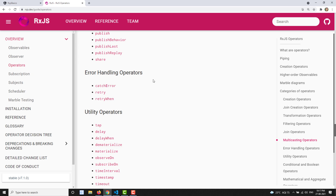Up to now we have seen observables which are sending data and emitting values successfully. But if any problem comes — if any error occurs in the observable — it will throw an error, and we will be catching that in the error handler. For that, we have a separate set of operators called error handling operators. If an observable encounters an error, we can handle it through these error handling operators.